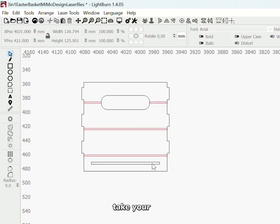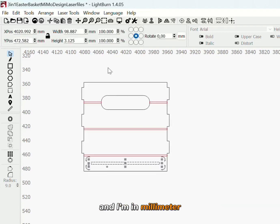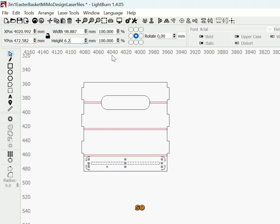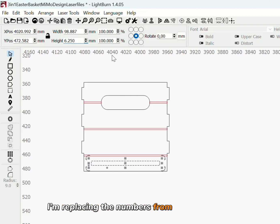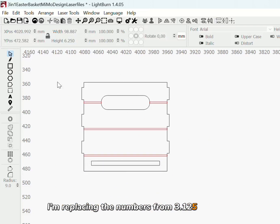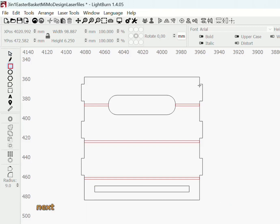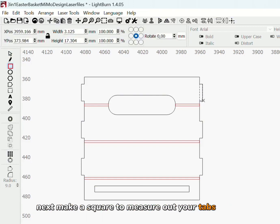Take your slot. I'm in millimeter but this one is 1.8 inch and I want it to be 1.4 inch. So I'm replacing the numbers from 3.125 to 6.250. Next, make a square to measure out your tab width.